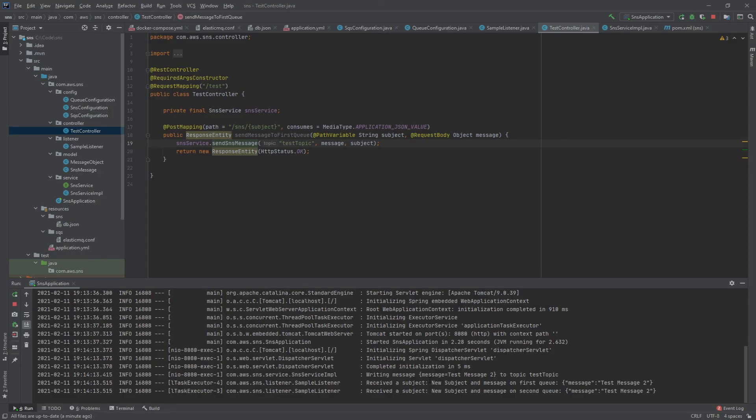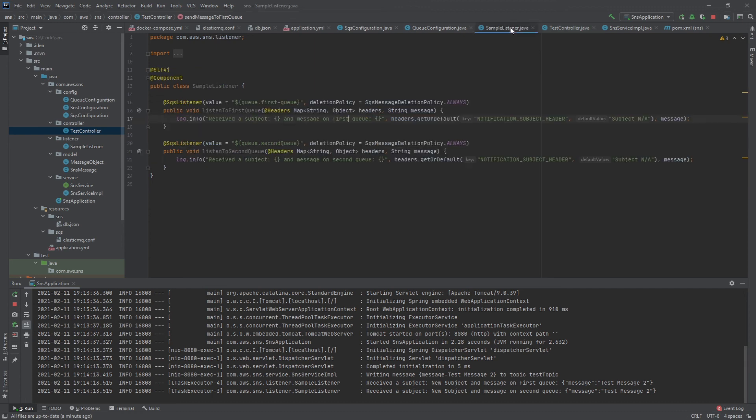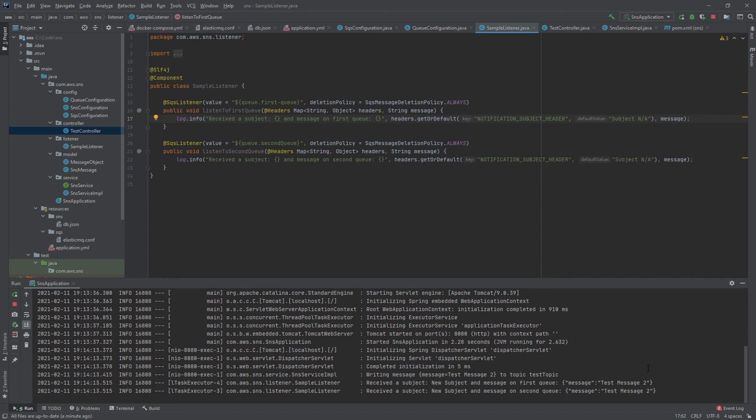Over here now you can see that the subject was new subject as expected because I set that value and the message was test message 2 on the first queue and the second queue. We can look at that over here in the listener and you can see that it appears to have gotten everything as expected.